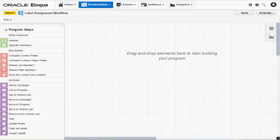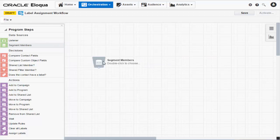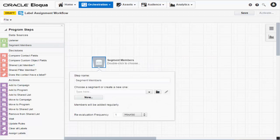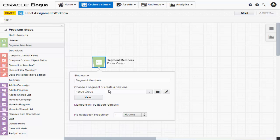Let's start with a data source. For this program, I'll use the Segment Members step. We'll drag the step onto the canvas and then double-click it to open its configuration menu. You can select a segment from the drop-down menu or click the New button to create one from scratch. But I'll use a segment I've already created.